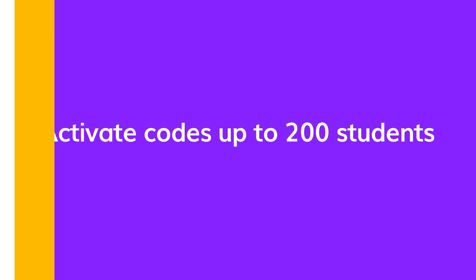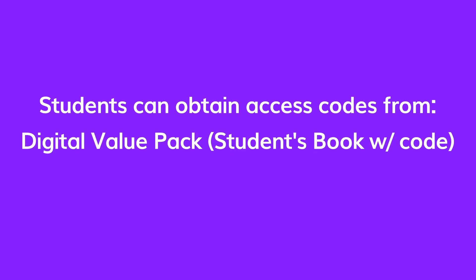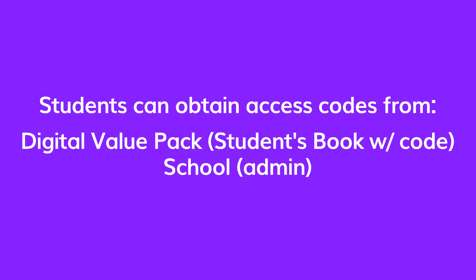If you choose to have students activate the learning material themselves, they will need the access code printed on the inside front cover of their students' book or given out by the school or their teachers.